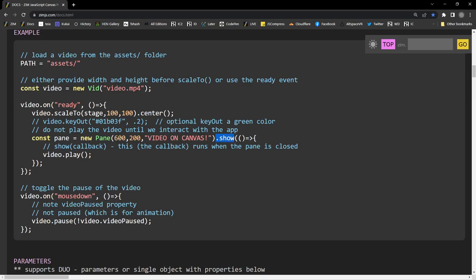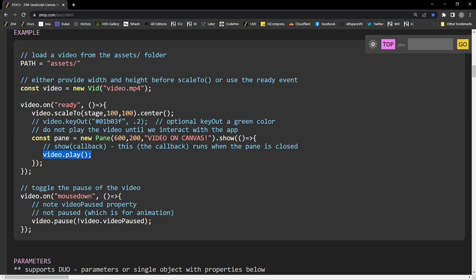And the pane is closed. So we show the pane, but when we close it, it will call this. And indeed, it will then play the video. Yay! And when we mouse down on the video, we're pausing the video, sort of toggling whether the video is paused. That's a property of the video.